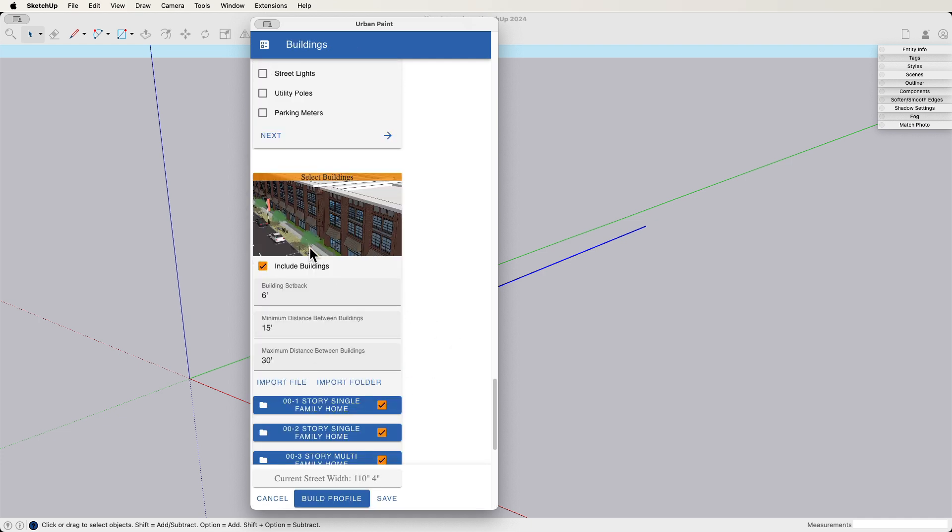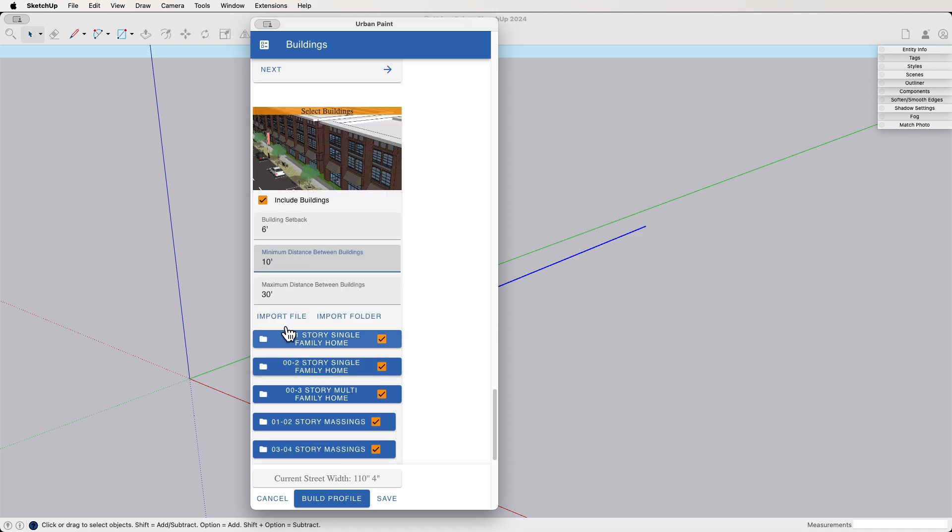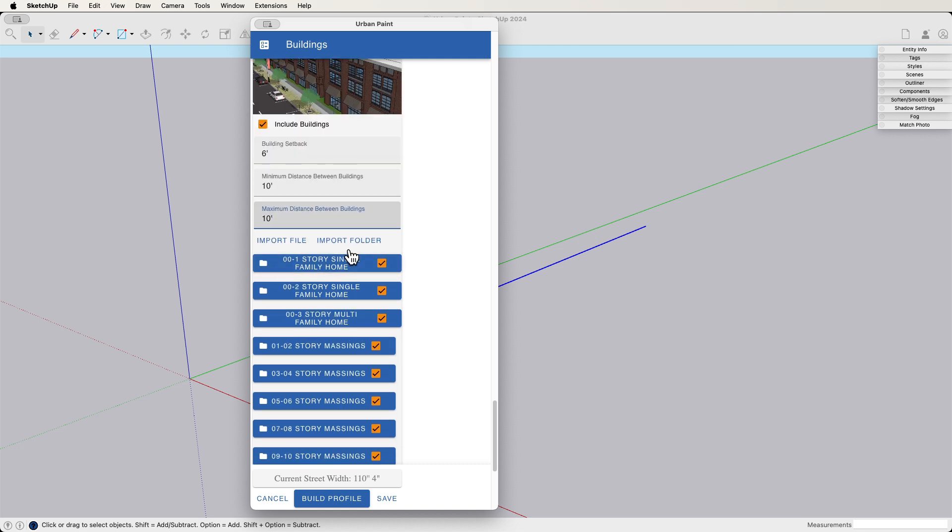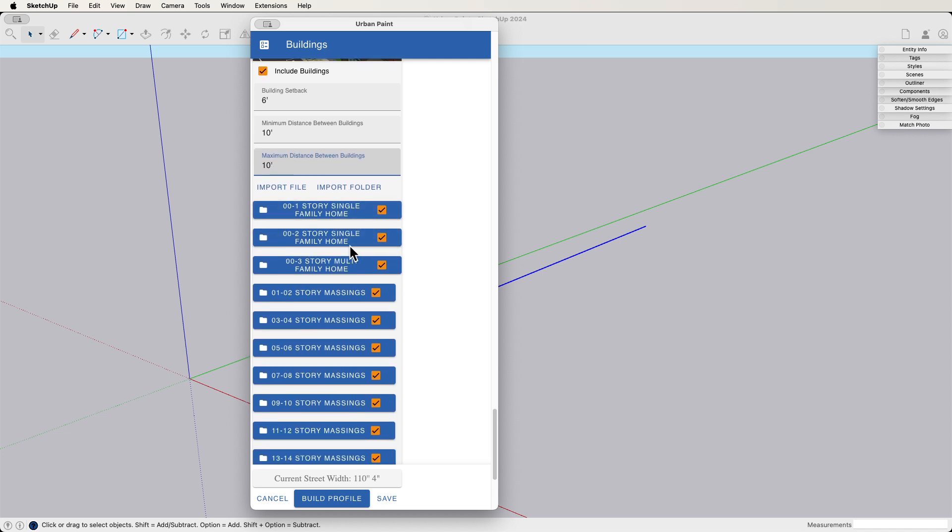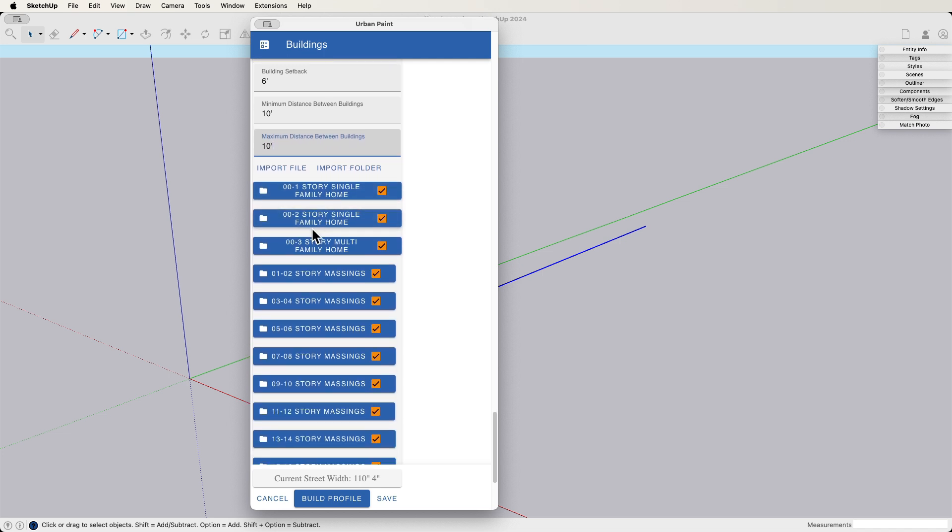Buildings. Yes, I do want to include buildings. So in buildings, I have a setback. How far back do I want them? How close do I want them? I want to get them snug. Let's cozy up here. Let's go 10 foot instead of 15 foot. And the maximum distance. You know, I want to keep this fairly uniform. So let's say 10 foot max and min.